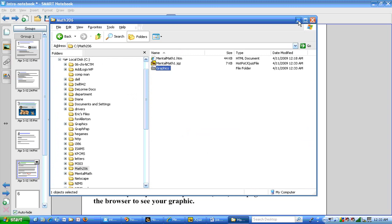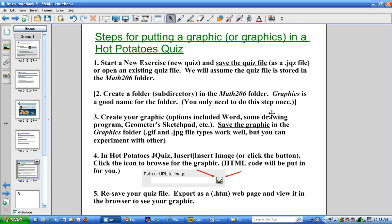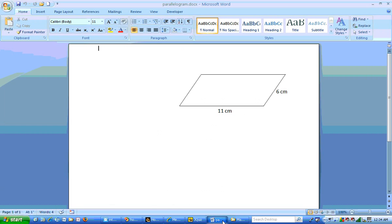Now I'm going to make a new folder here called Graphics. Now that I have created that folder, I can go to step three which is creating the graphic. There are a number of ways you can do this in Word or Paint or Geometry Sketchpad. I think what I'm going to do in the first demonstration is using the draw features inside of Word.